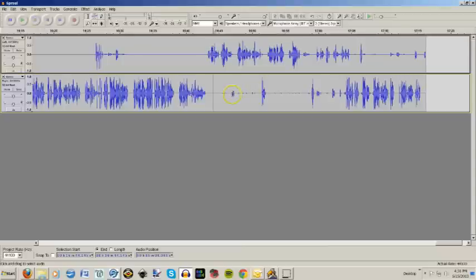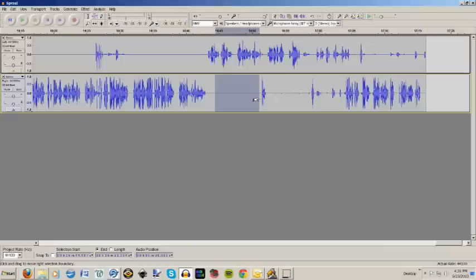So you see this, if I wanted that to be gone, I could highlight this whole thing, Ctrl L, it's gone.